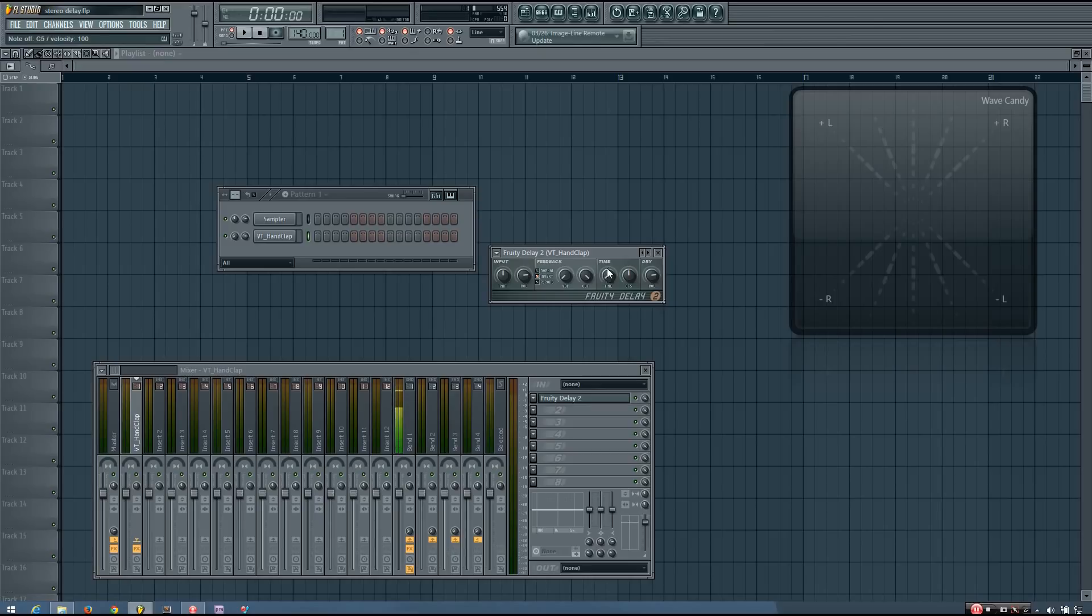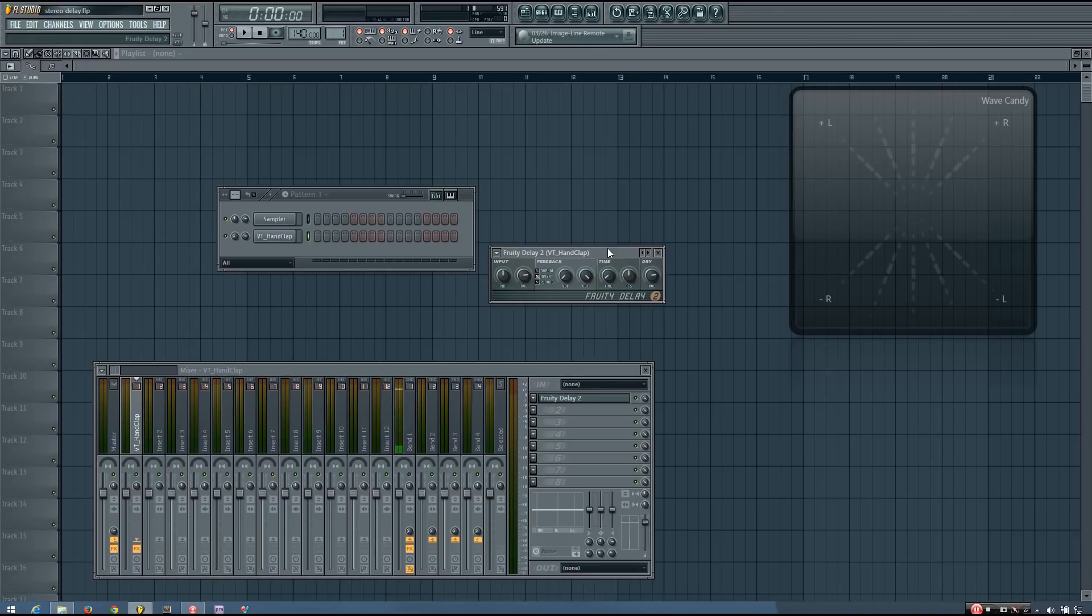A common guideline for the time of the delay is about 45 milliseconds or under, depending on who you ask. So if you have a delay that lets you set the value in milliseconds, you'll know that you probably want it to be under 45 milliseconds. But the delay time you actually choose will be entirely up to you.